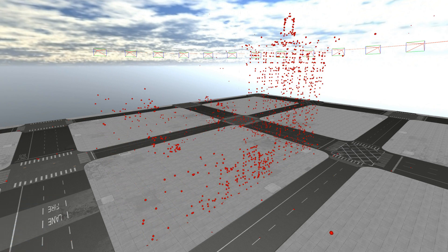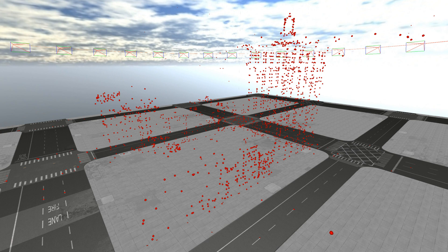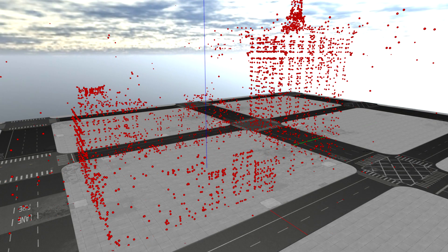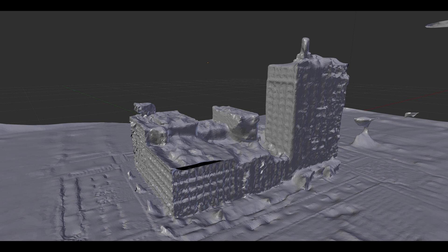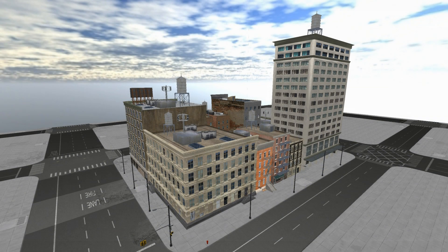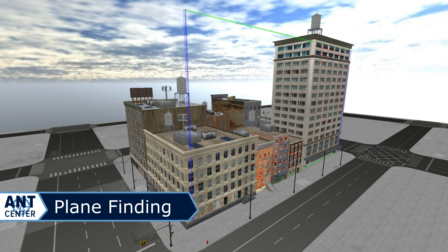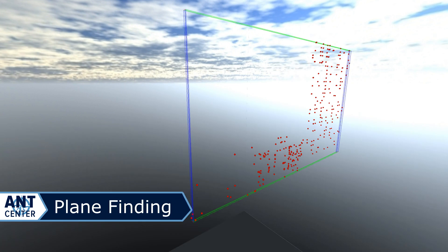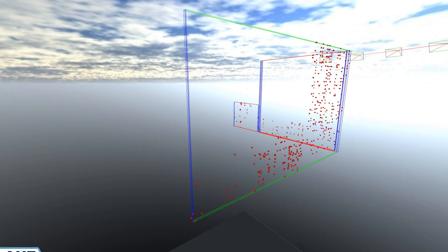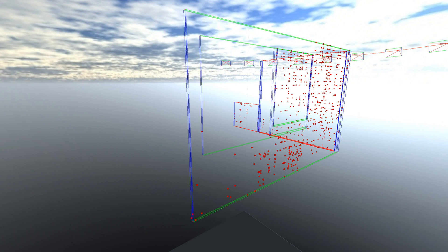With this, we now have the general size and shape of the structure. Everything up to this point has been done previously by other research on structure from motion, so this is where our algorithm deviates significantly. Normally, the 3D points are connected to their neighbors to create a complex mesh. Instead, we approximate the geometry of the scene with large, generalized planes.